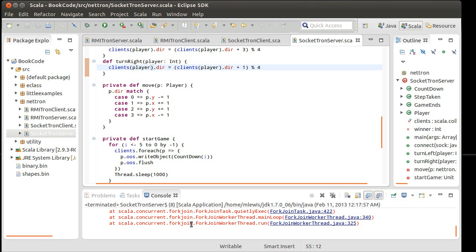And that's it for this video. We have now written Tron using both RMI and regular socketing. And we'll move on to talking about some data structures.